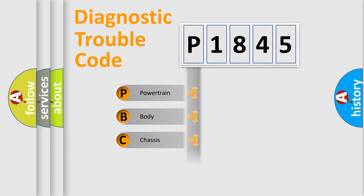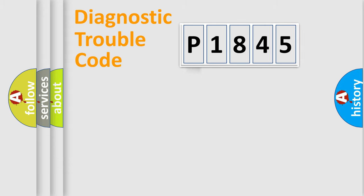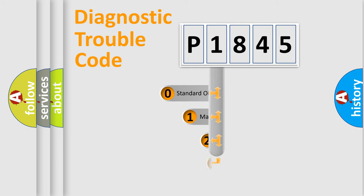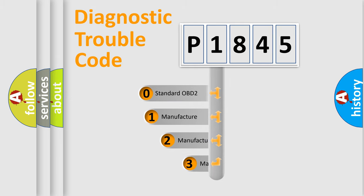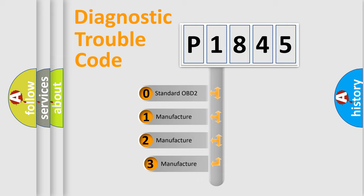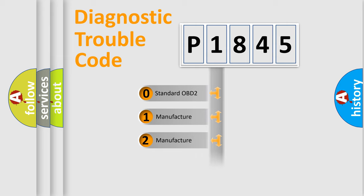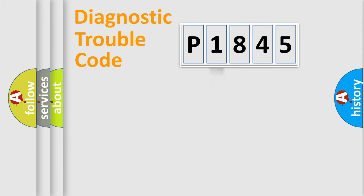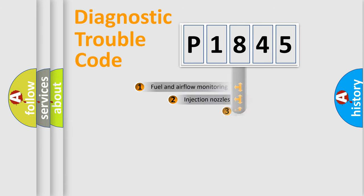Powertrain, Body, Chassis, and Network. This distribution is defined in the first character code. If the second character is expressed as zero, it is a standardized error. In the case of numbers 1, 2, 3, it is a manufacturer-specific expression of the car-specific error.